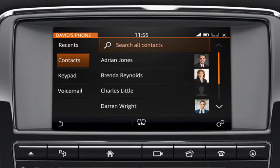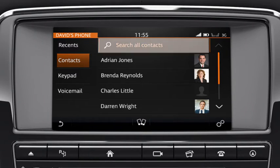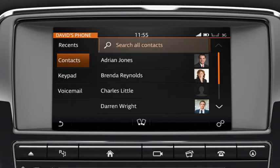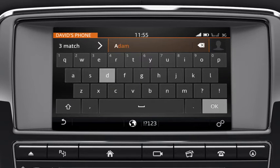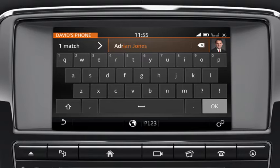To find a contact by name, enter the name of the required contact on the touch screen's alphanumerical touchpad. As you select each letter, a list of stored contacts appears on the screen. Select the desired contact once it displays.